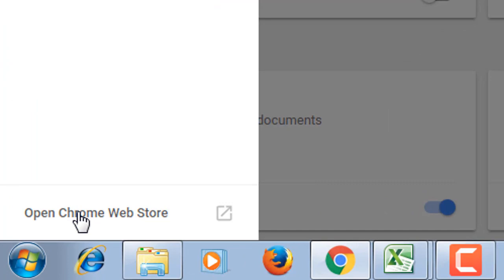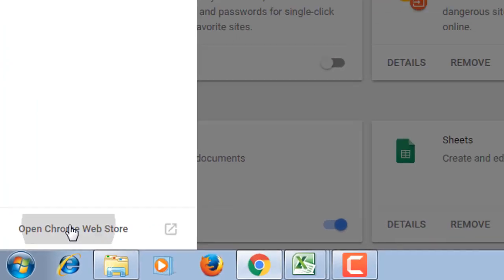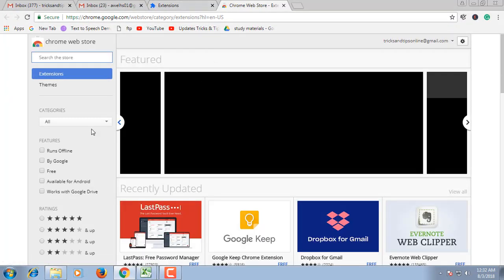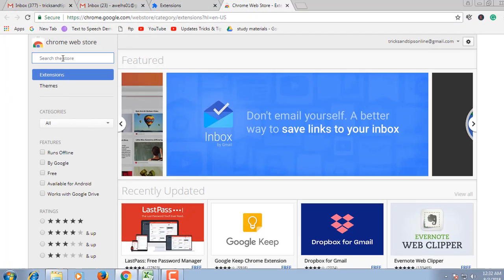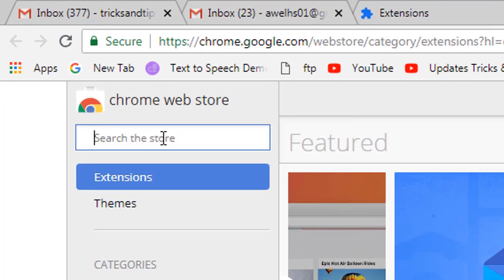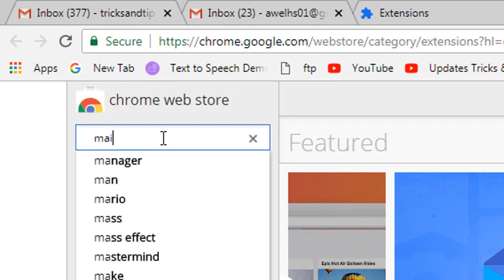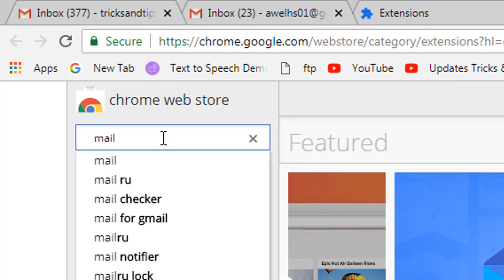Open Chrome Web Store and search for Mailtrack, or go to the link which I mention in the video description below.